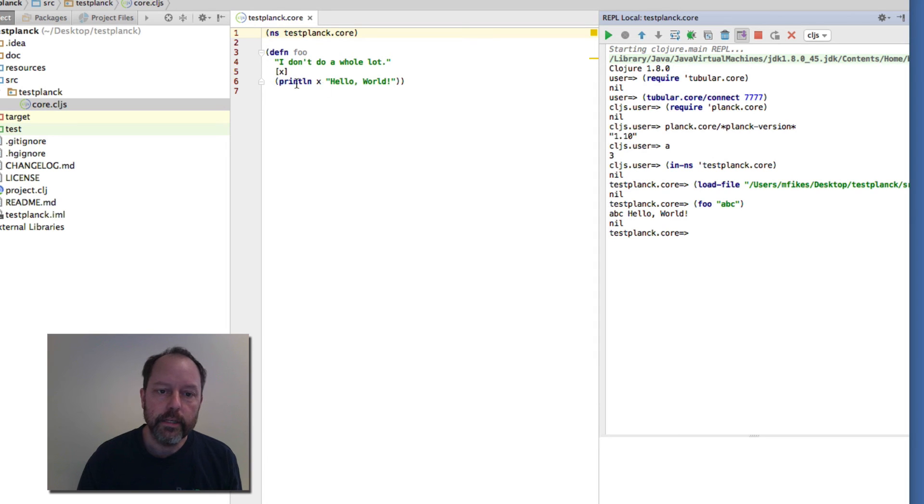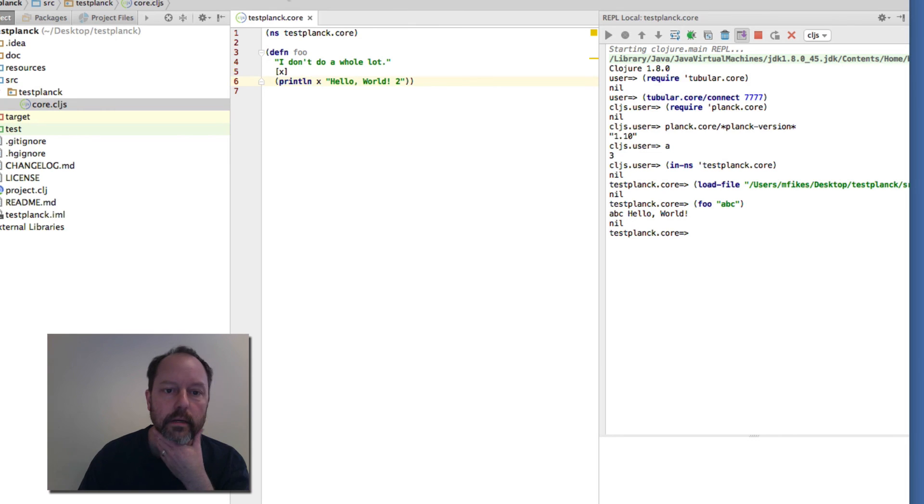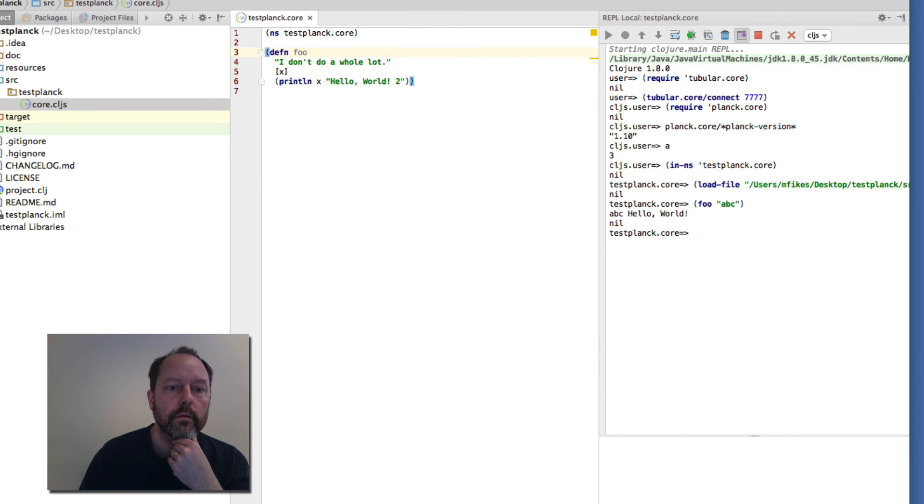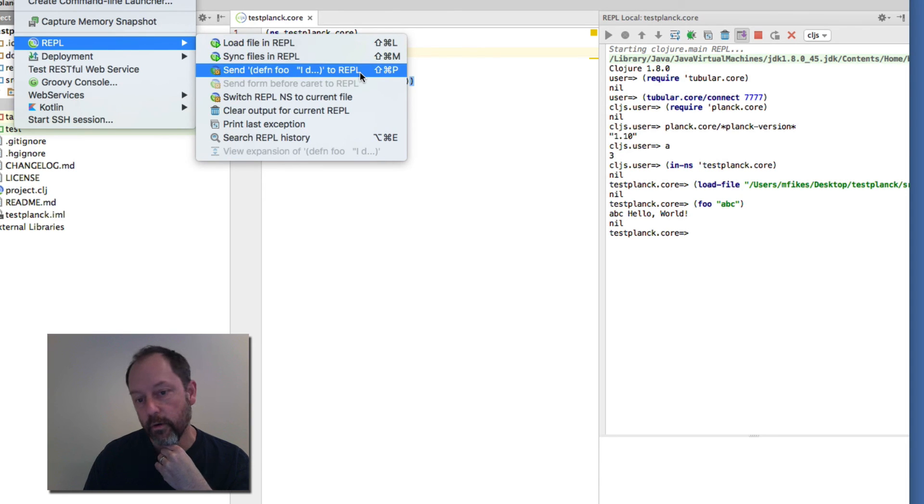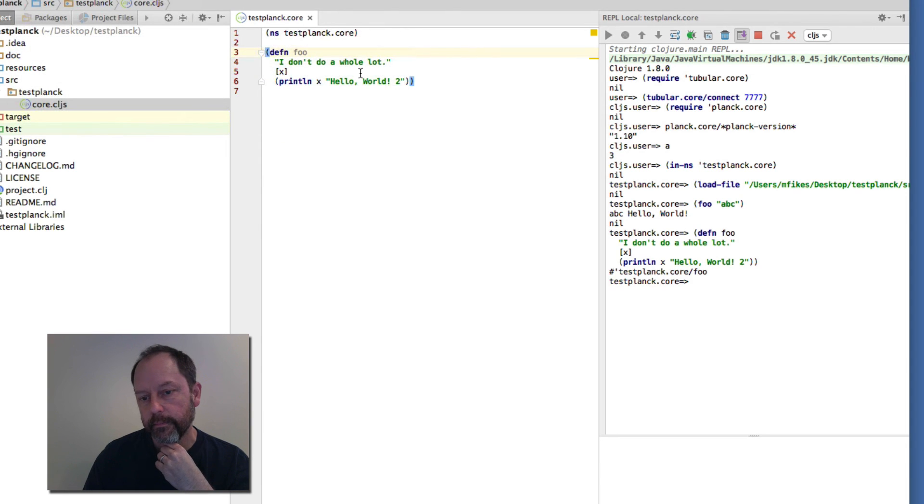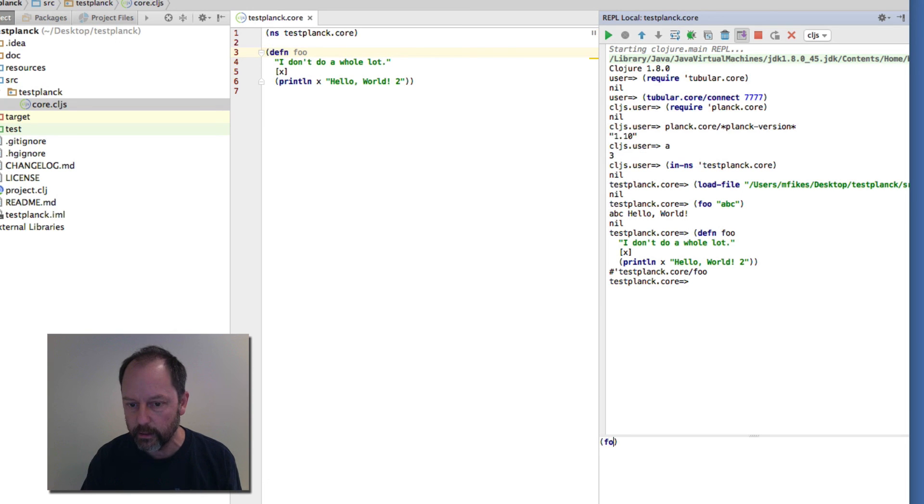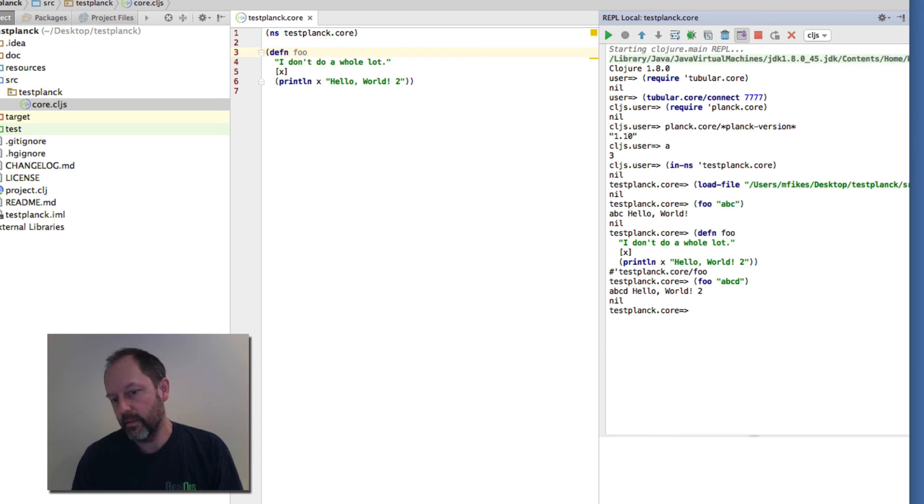If I change this code to something else, let me put like a number two there. Save it. Then I can tools REPL and send this form there. And then if I call foo again. So that's cool. That actually is the main kind of stuff that you do when you're developing.